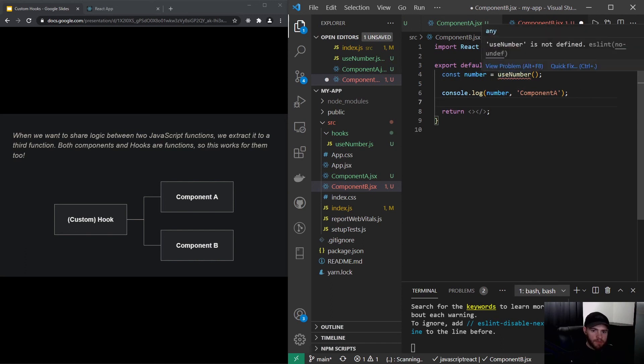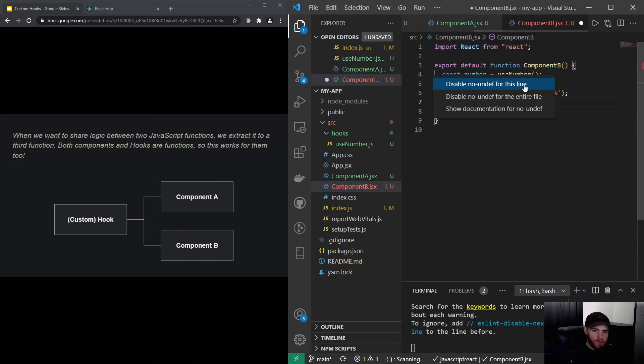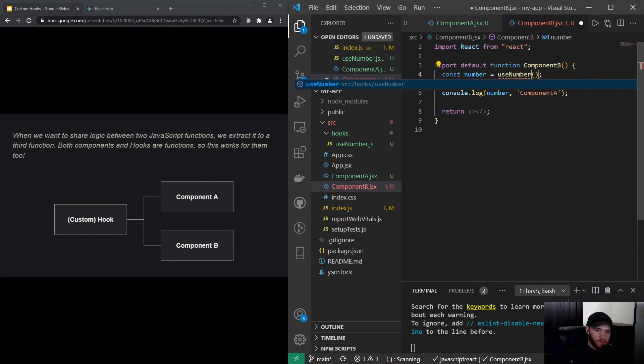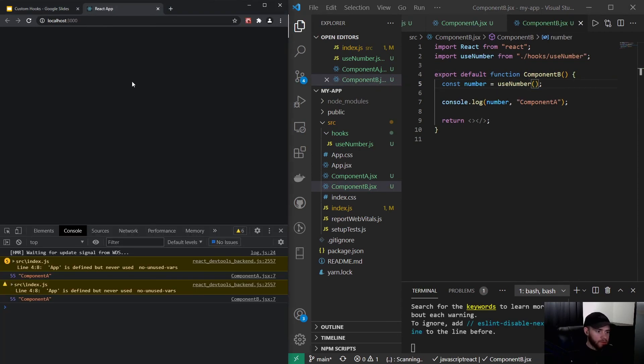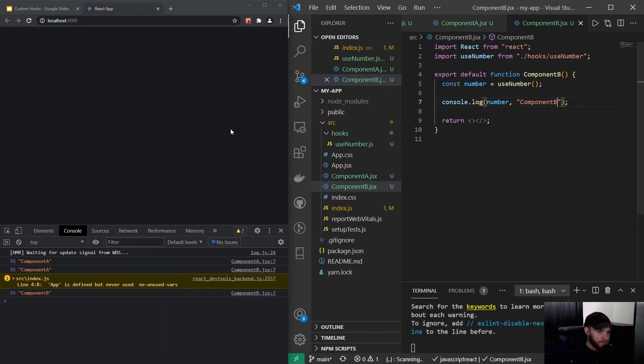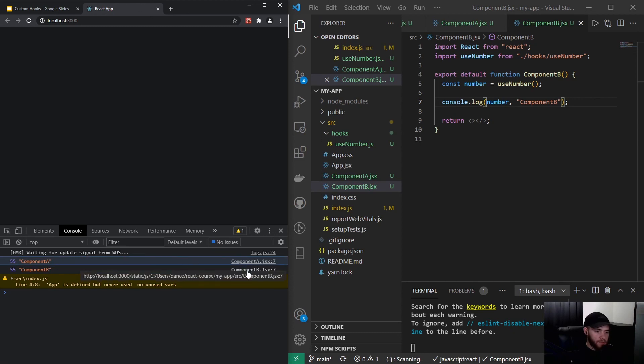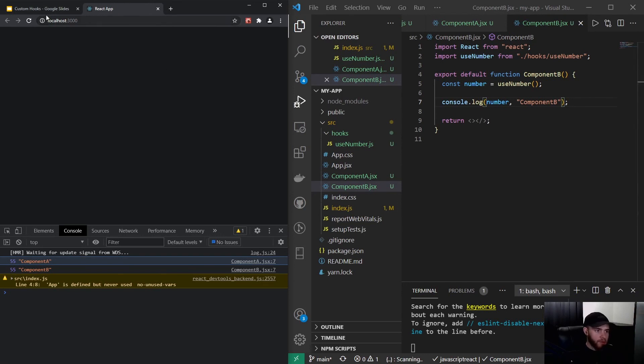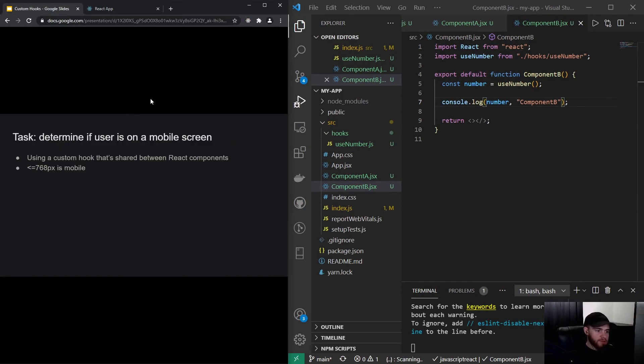But of course it needs to import the useNumber here as well. There we go. And now when I go to my React app and reload it, you will see—and of course I need to change this to Component B—right now you will see that number is available for Component A and Component B. So obviously this is a very simple example.